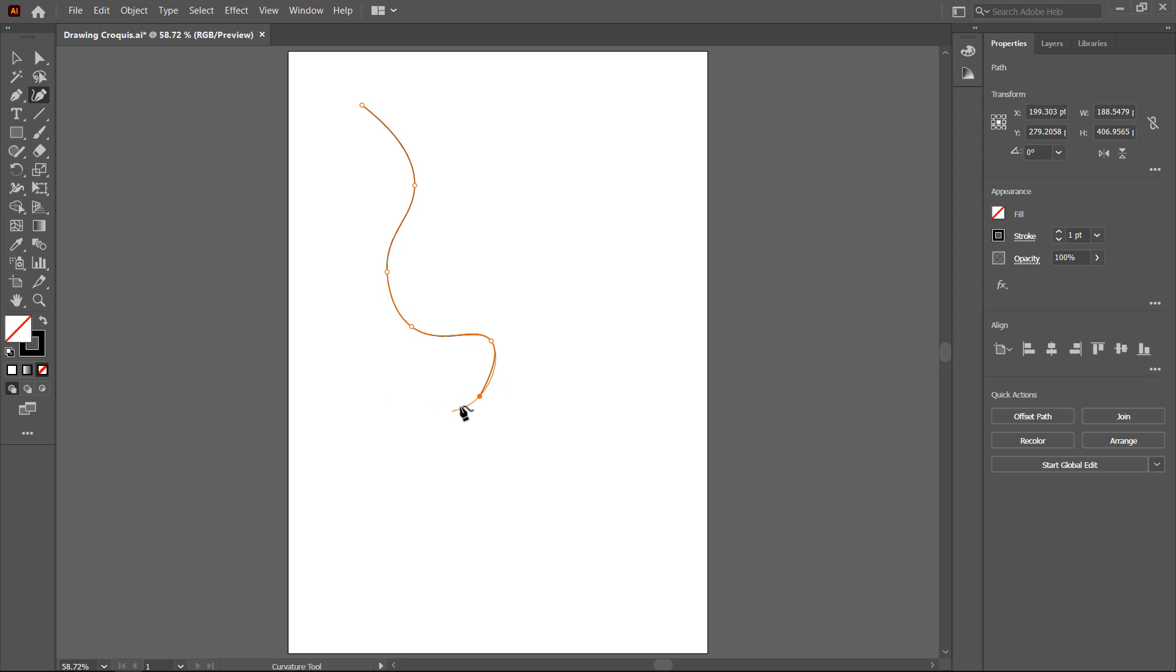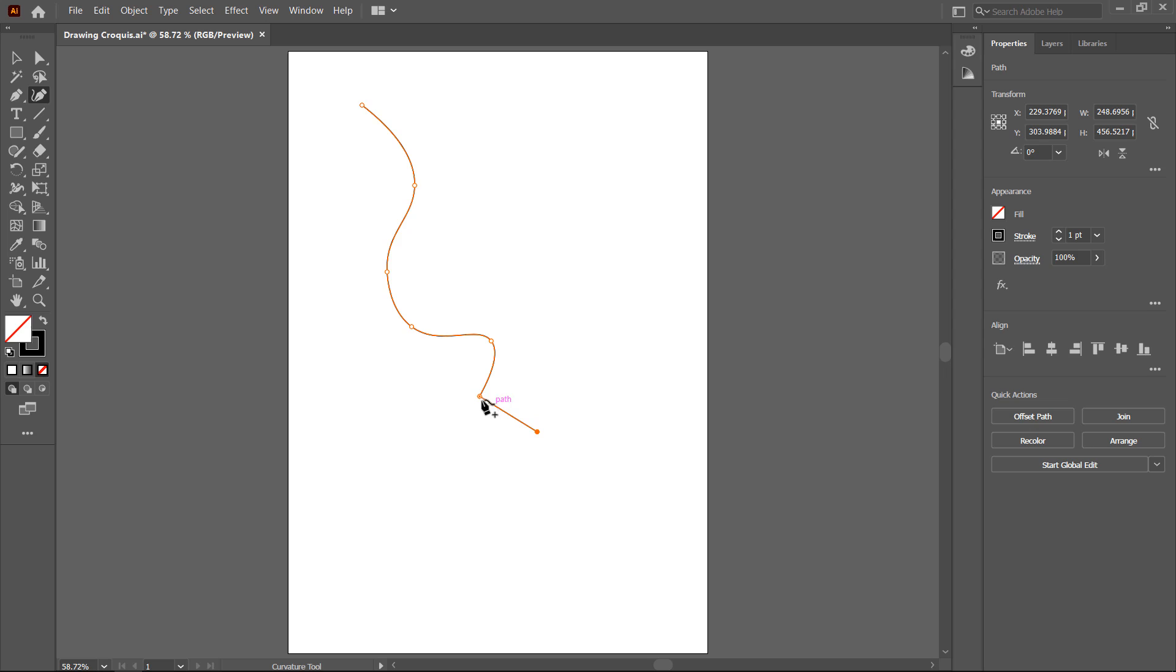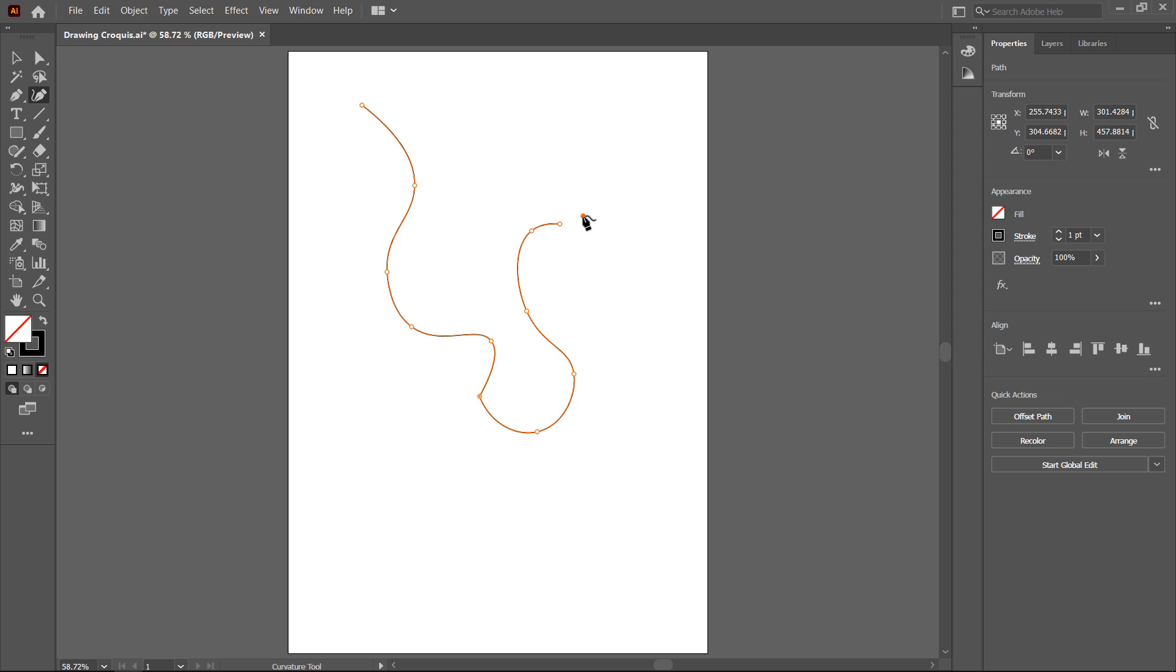If you want to create a sharp turn here, just double click on the last point and you can create a 90 degree angle on this point. So it's very useful and if you want to create a smooth line, create points nearby. So you can control turn and smoothness also.